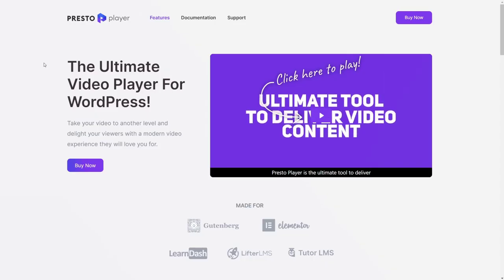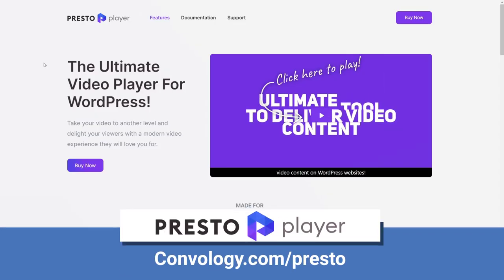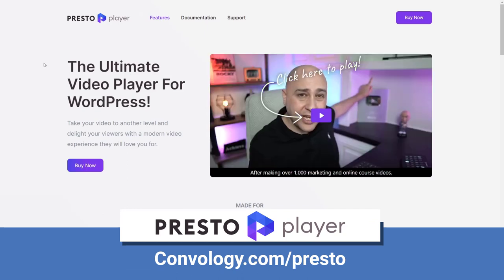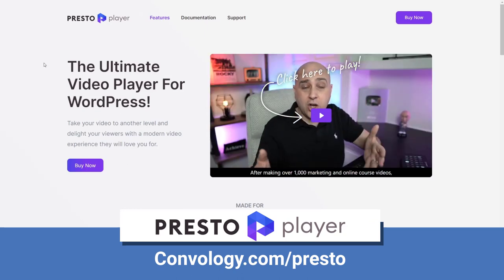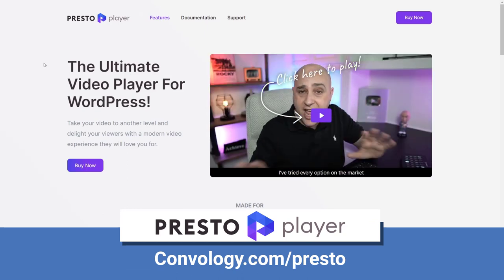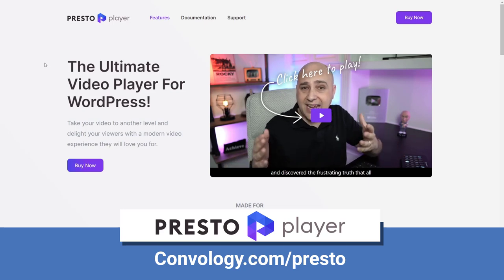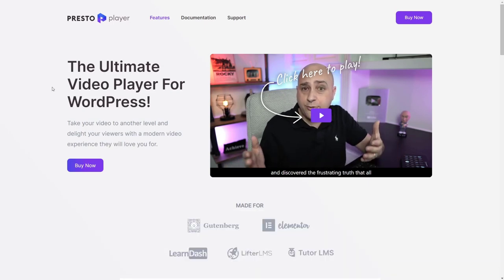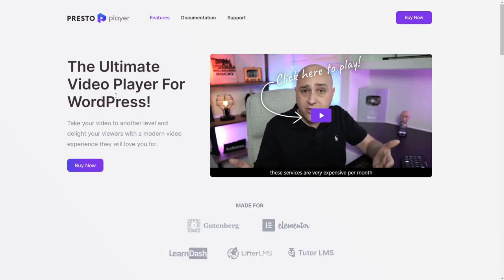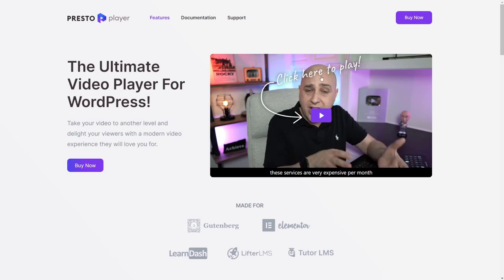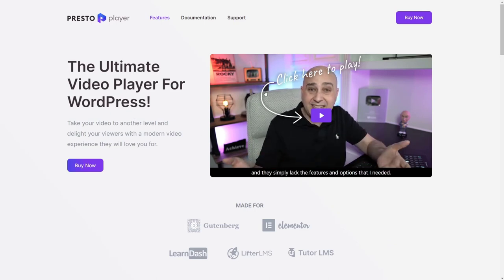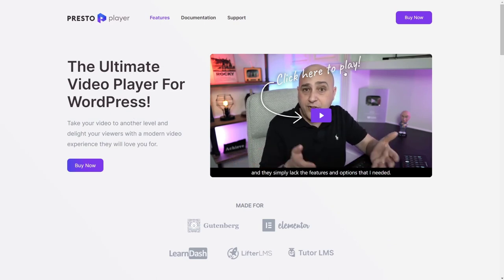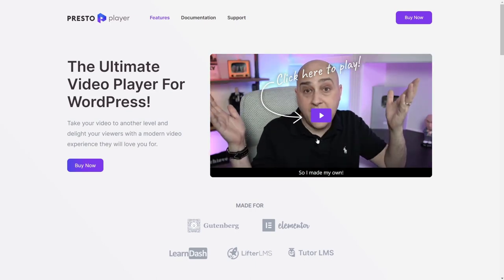All right, the tool I'm talking about is Presto Player. You can get this at convology.com forward slash presto. I've got a link on the screen, as well as in the description of this video. I highly recommend you check that out. This video player is fantastic. As you can see here, there is a video playing, there's an overlay, click here to play, which is fantastic.